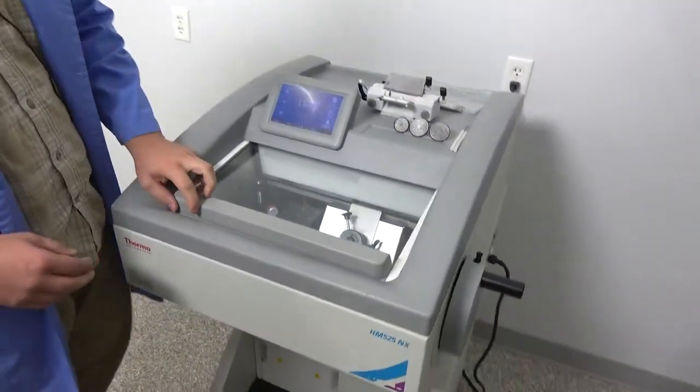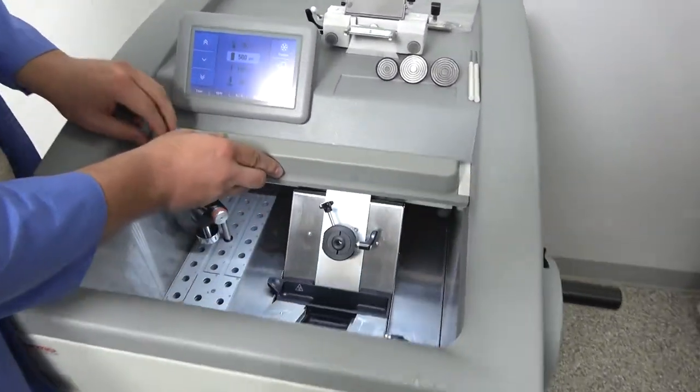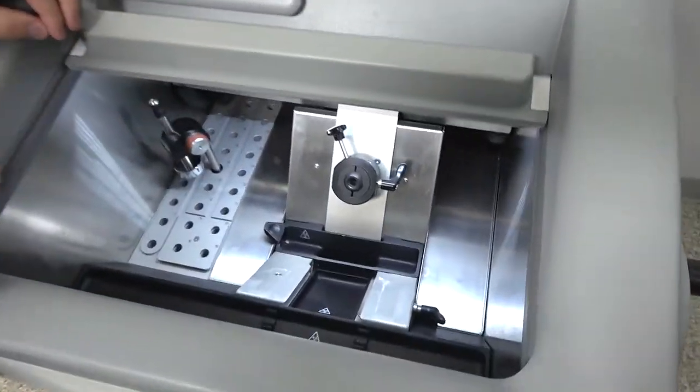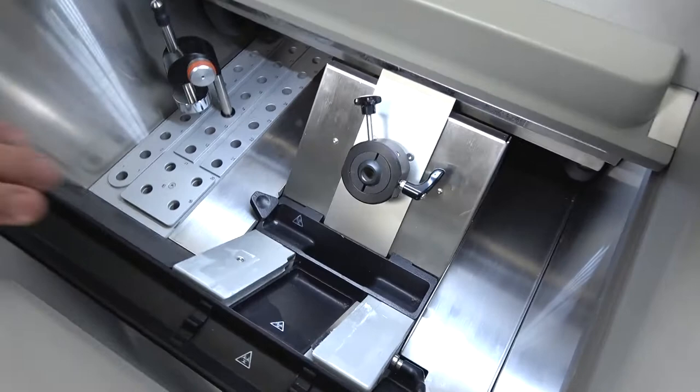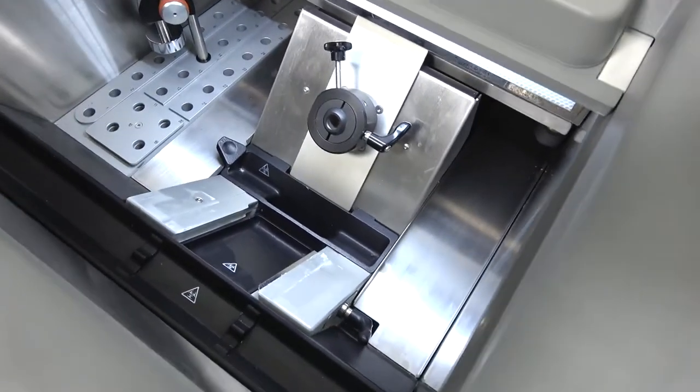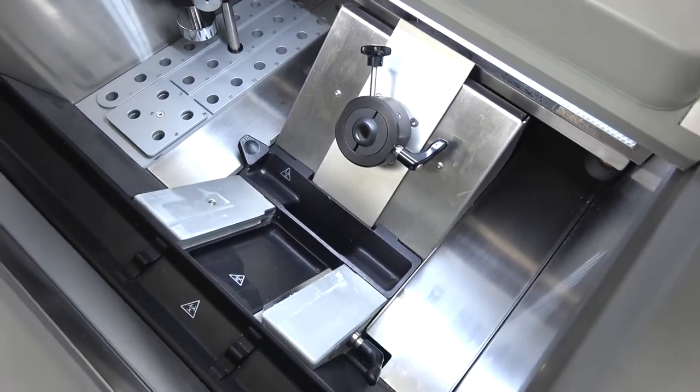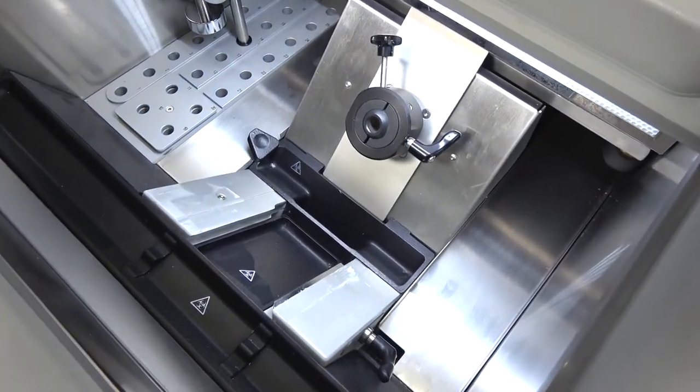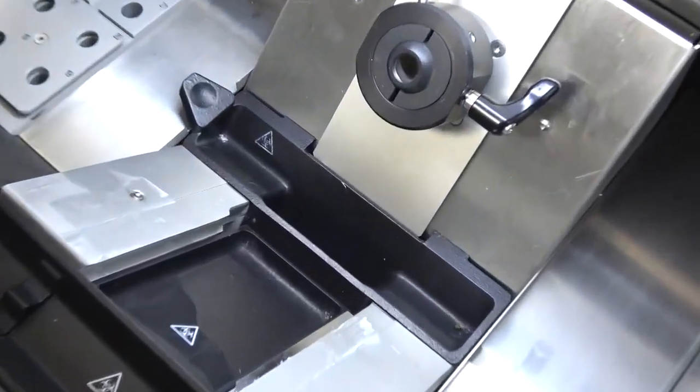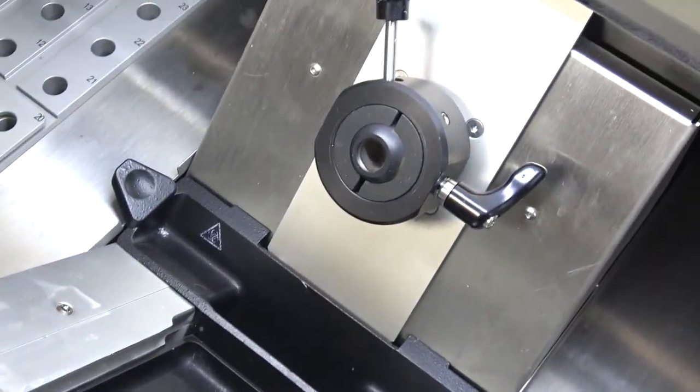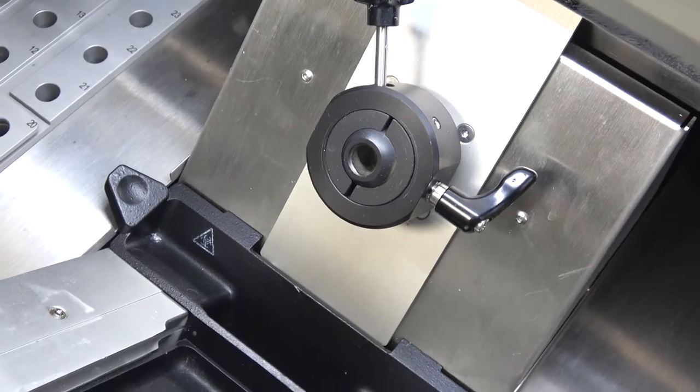As we go into the unit, you'll see that the condition here is fantastic. You'll see some frost there. We did have the knife assembly in the unit. We took it out for this video.